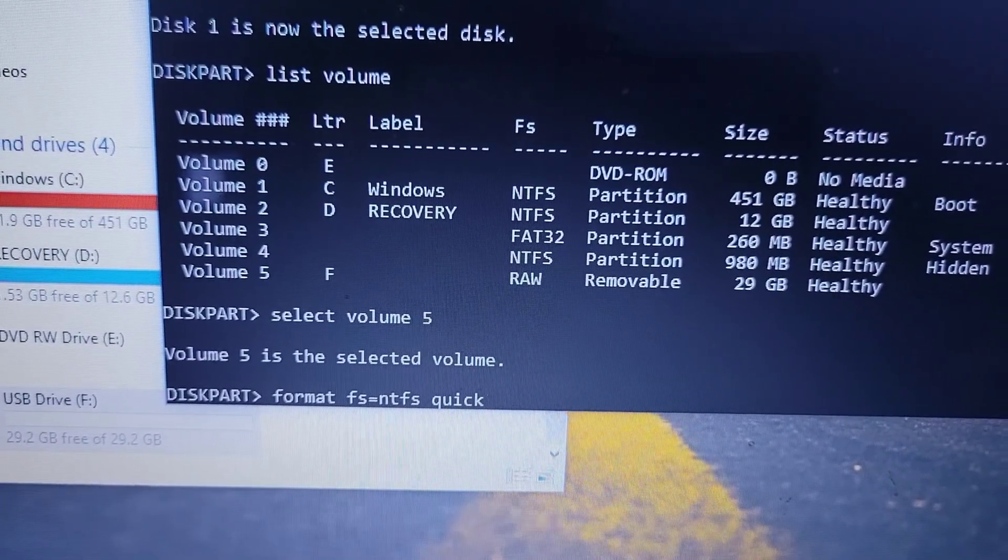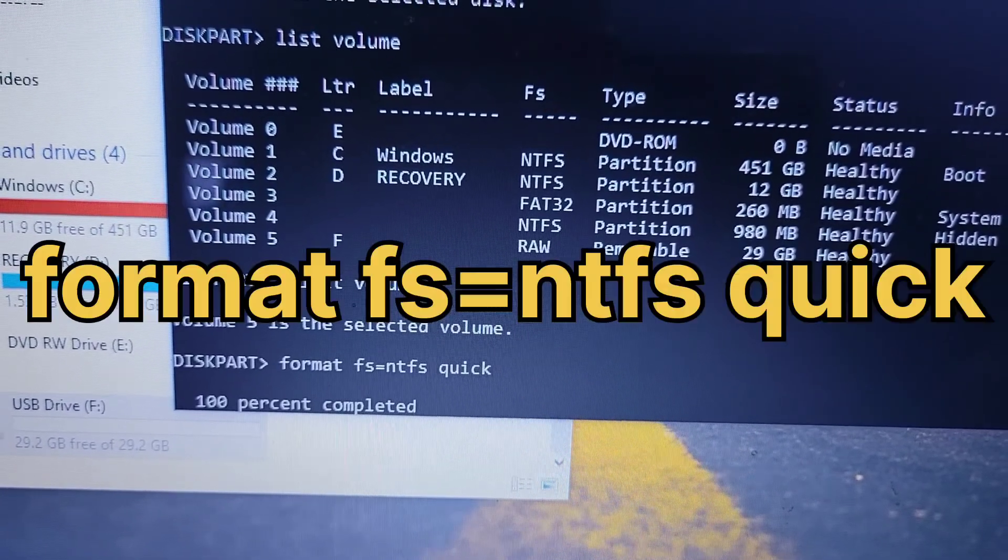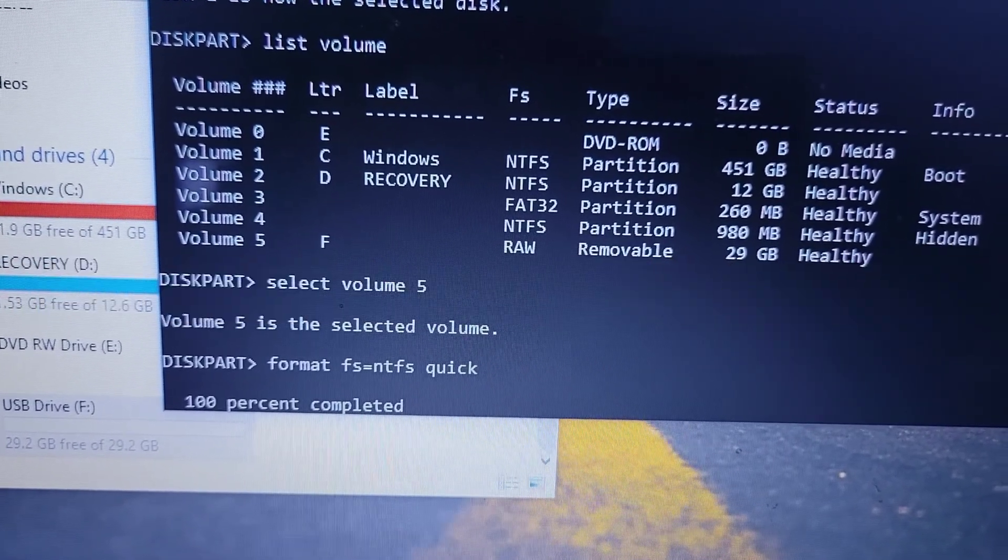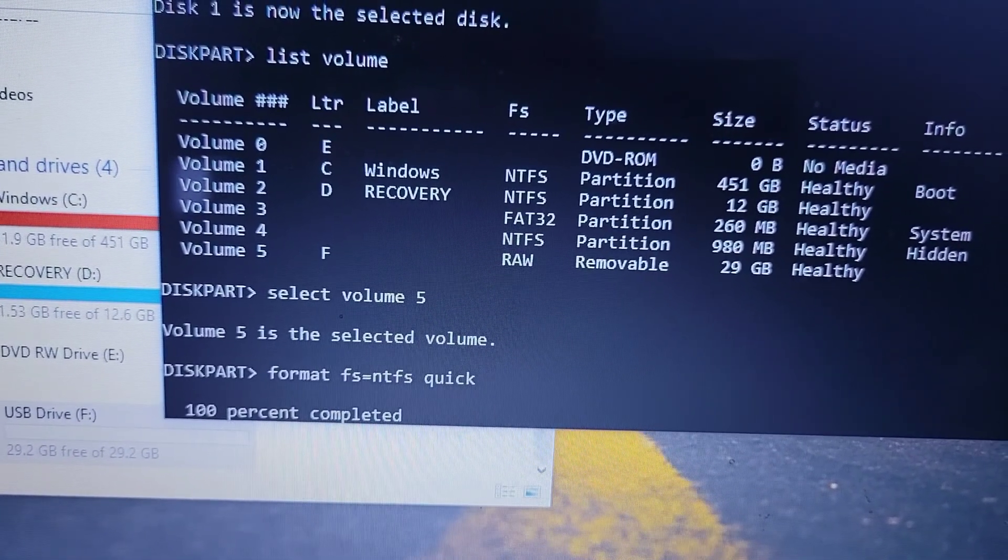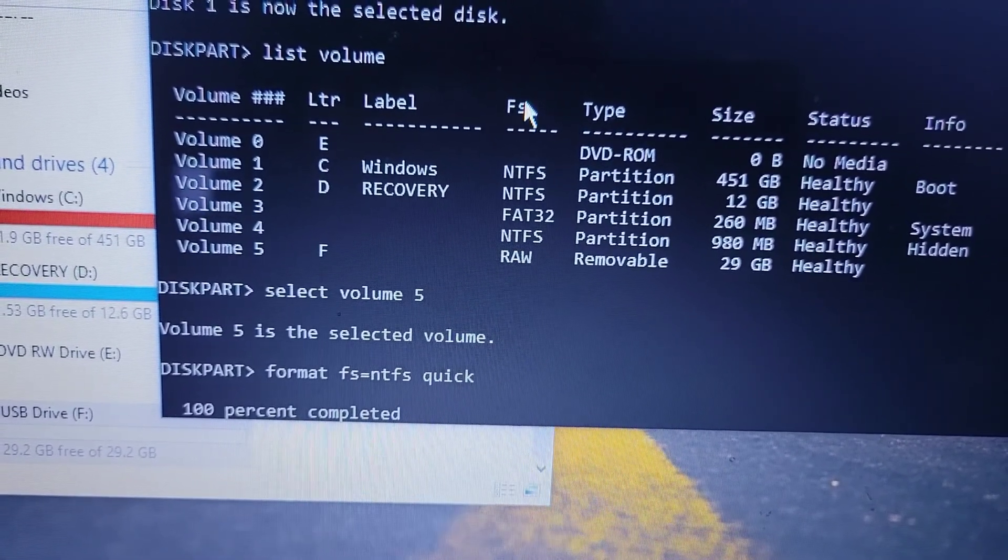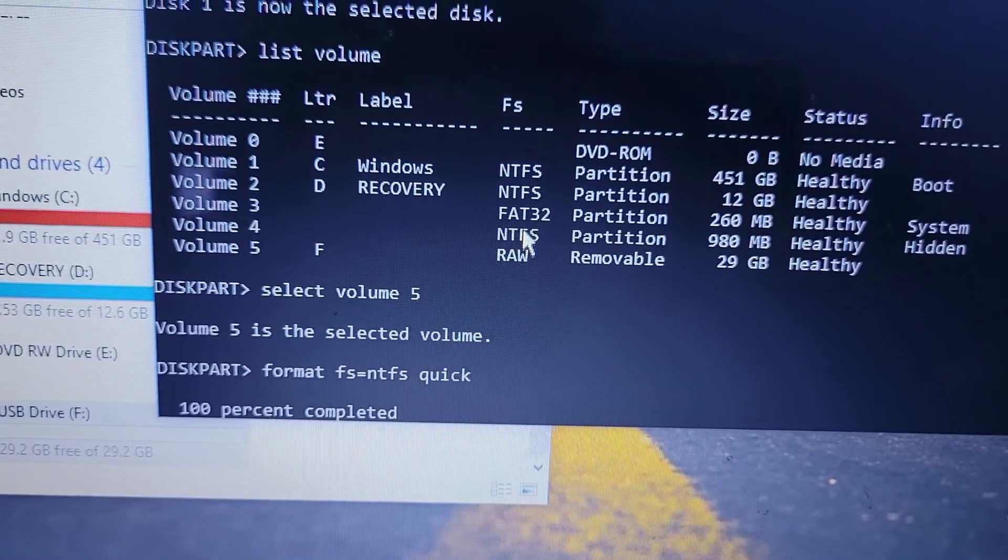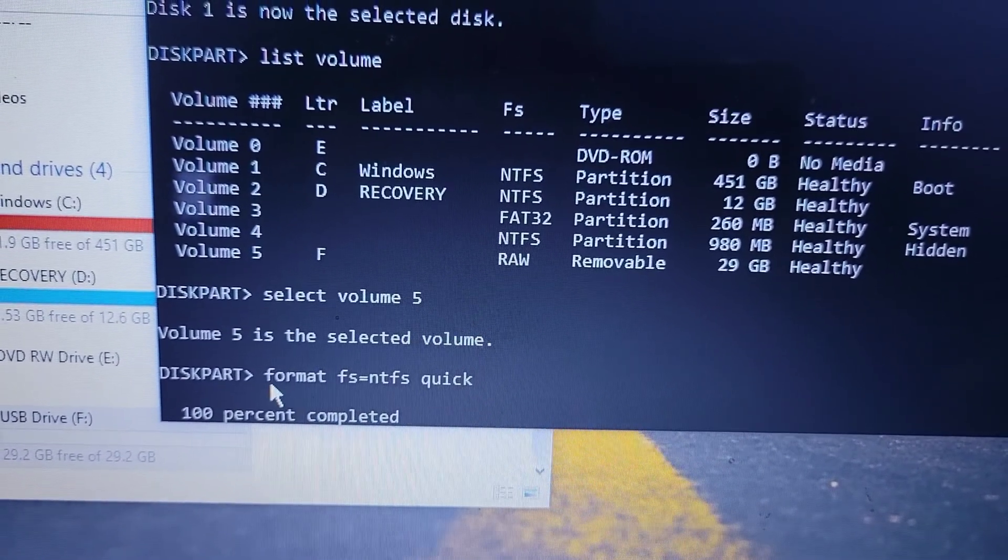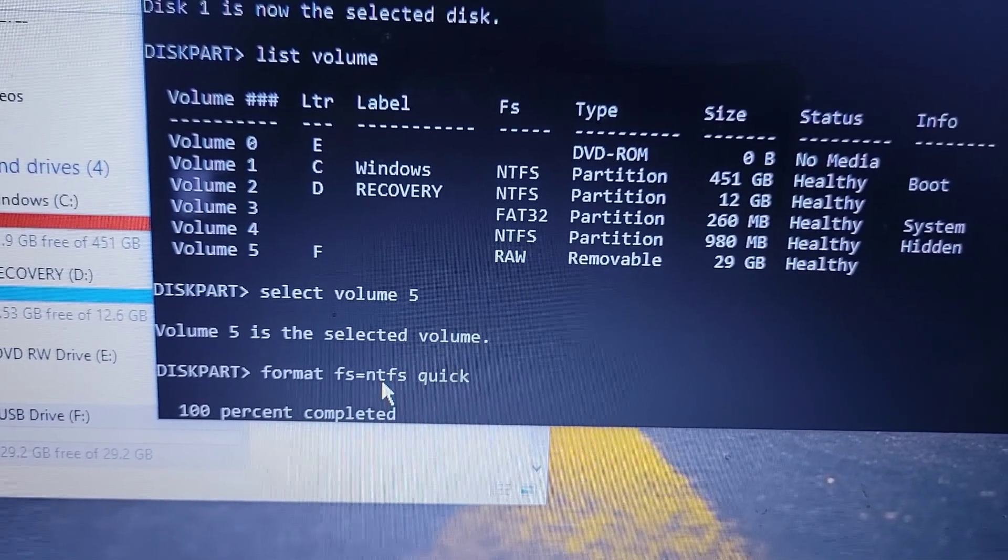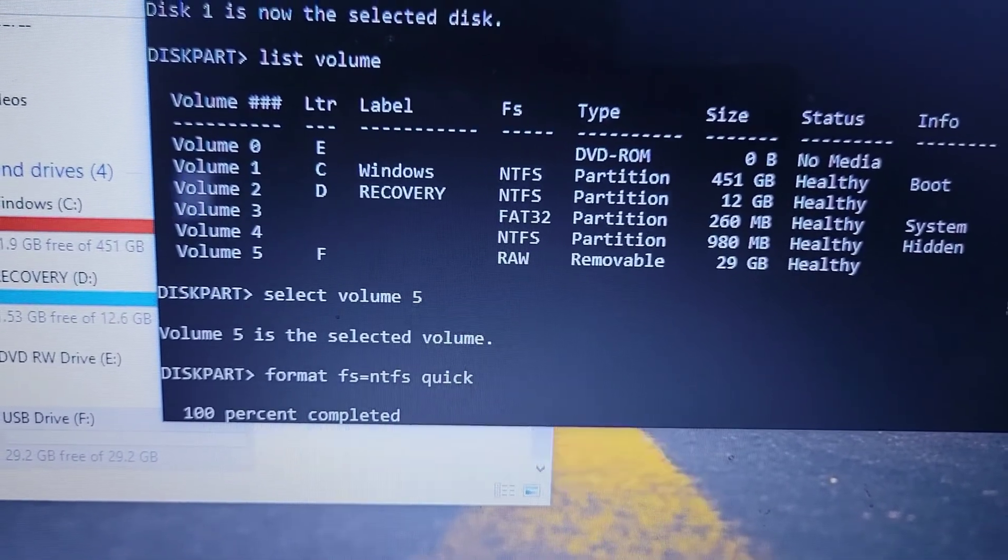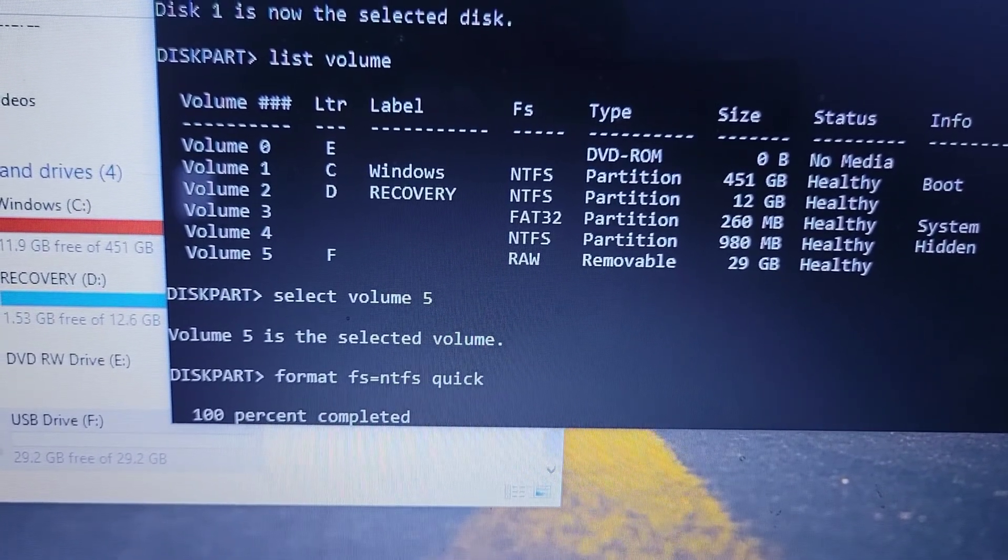What you're going to type in is: format fs=ntfs quick. What you're doing is assigning it to NTFS. As you can see here, its file system is RAW yet it has to be NTFS. So you want a quick format. It will do its thing, give it some time.